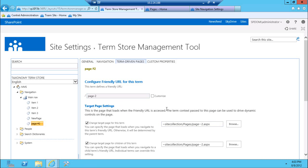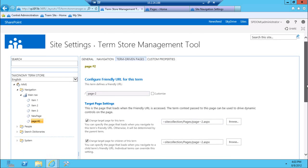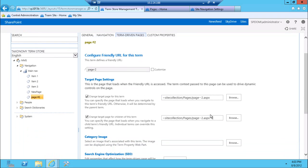If I go to term driven pages, there's even more options where I can pick what my page is going to be, and where that page is going to point to. In here, this is actually where you can see what's the actual name of the page, where is it located. In this case, it's a site collection relative page, and there's a pages library, and page-2 is the actual page that's responsible.